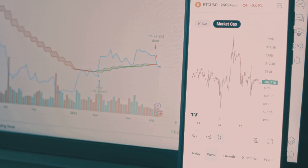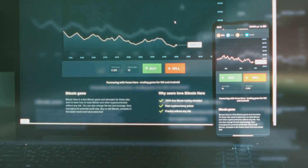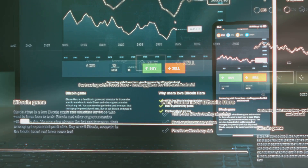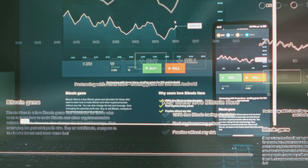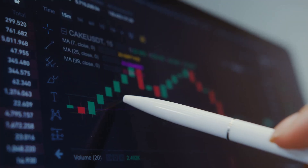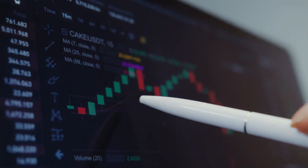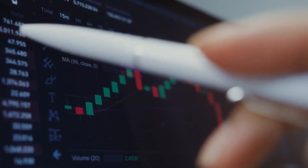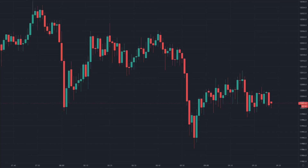Step 1: Get charting. Head to TradingView.com, sign up and pick a crypto pair, like BTCUSD on Binance. Choose a candlestick chart — green for up, red for ouch. Zoom in for one-hour candles or out for weekly trends. Don't just stare at the five-minute chart like it's a crypto soap opera.